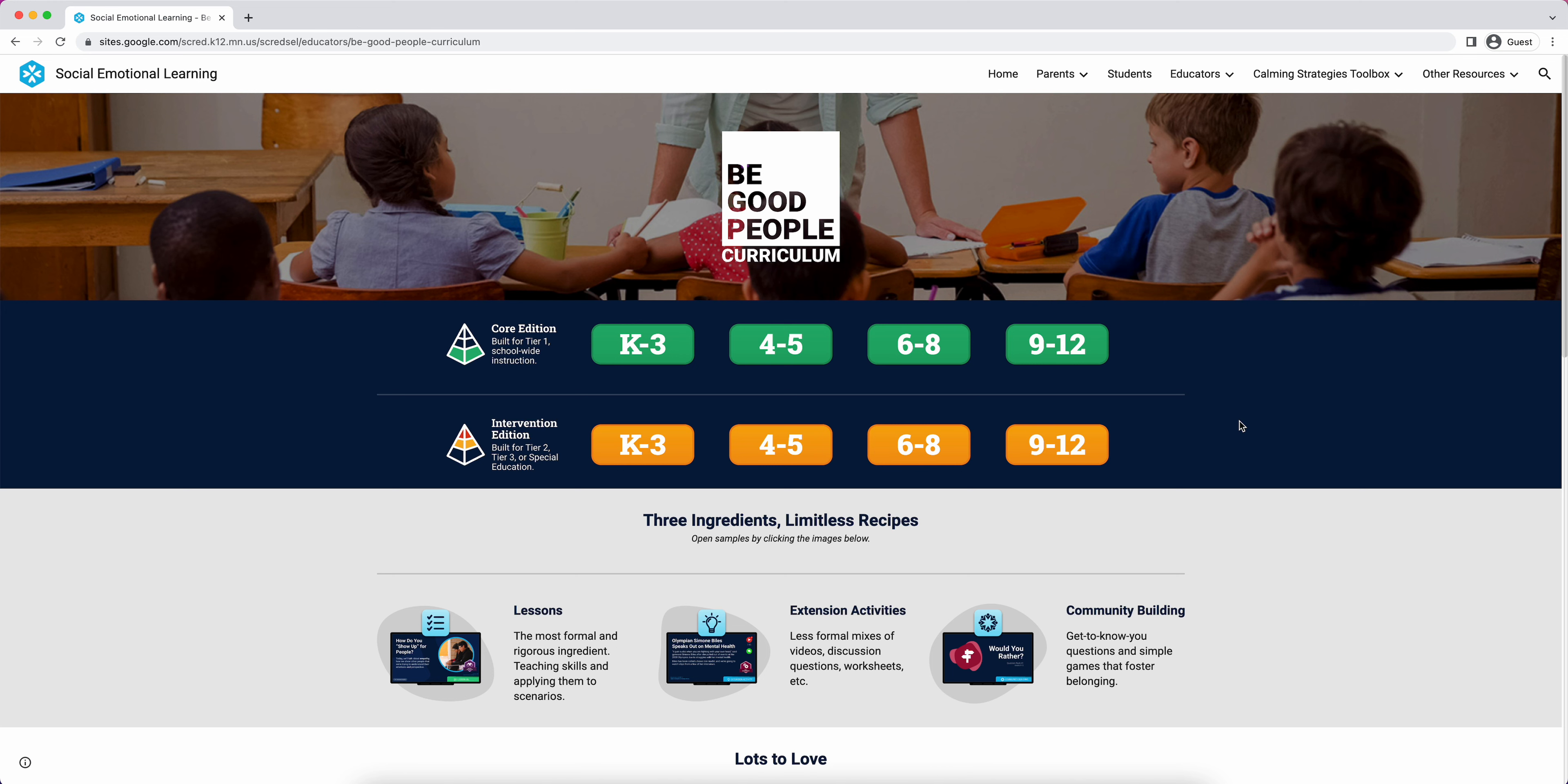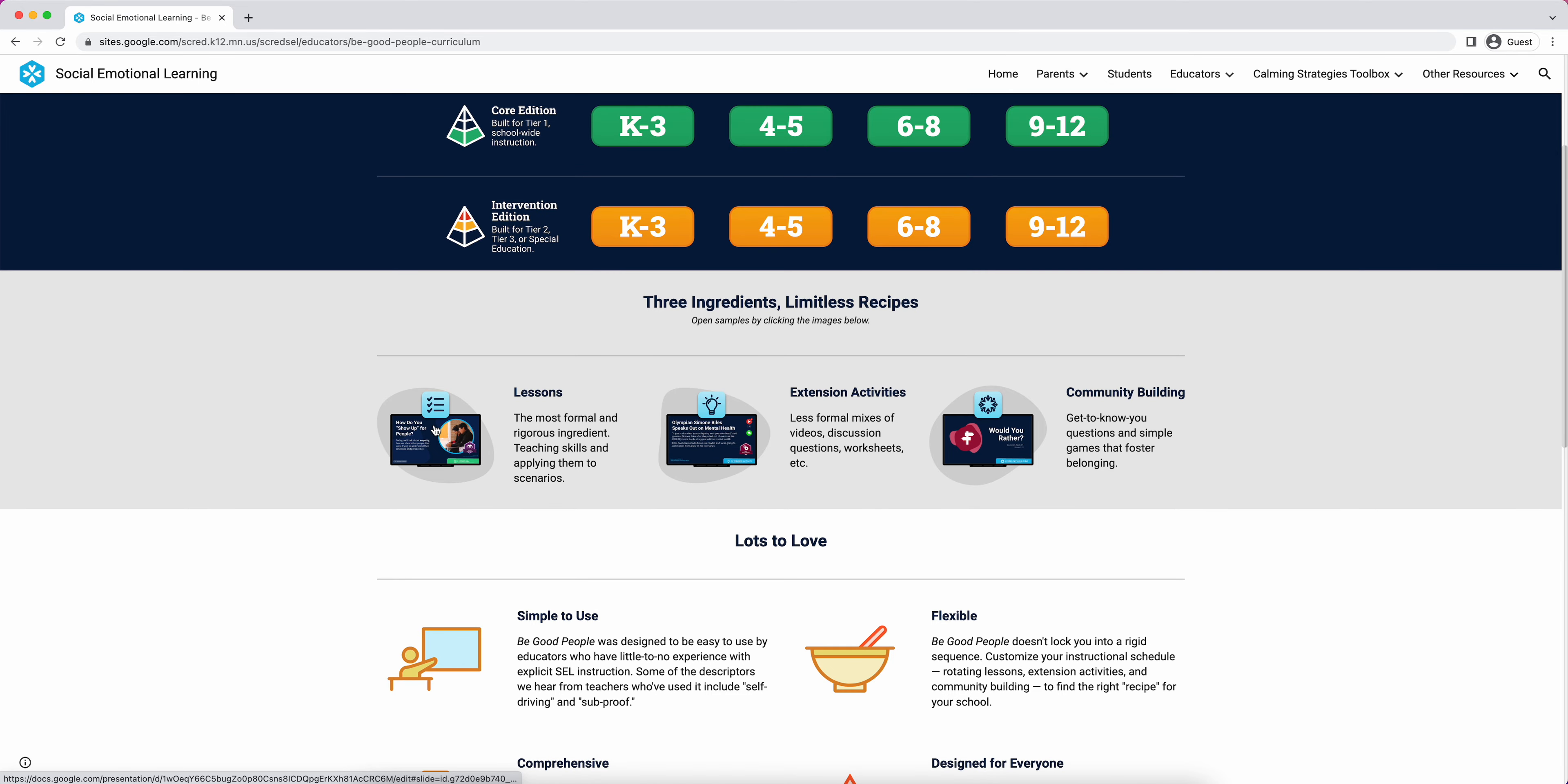Hi, this is a video about how to teach a lesson from the Be Good People curriculum, specifically the Core Edition designed for Tier 1 school-wide instruction, and specifically lessons for the K-3 grade band.